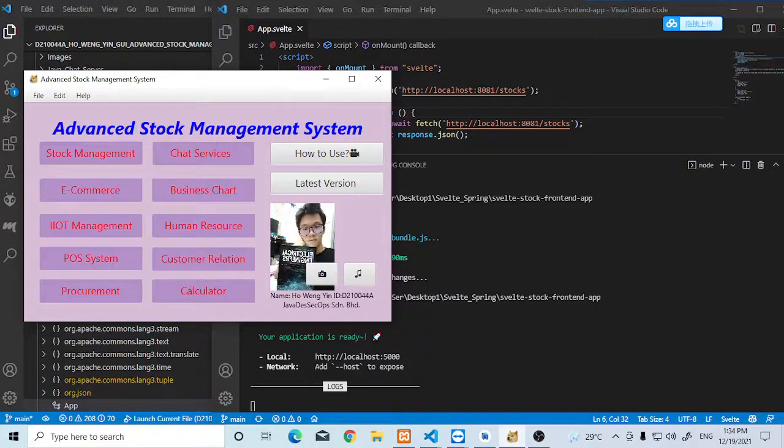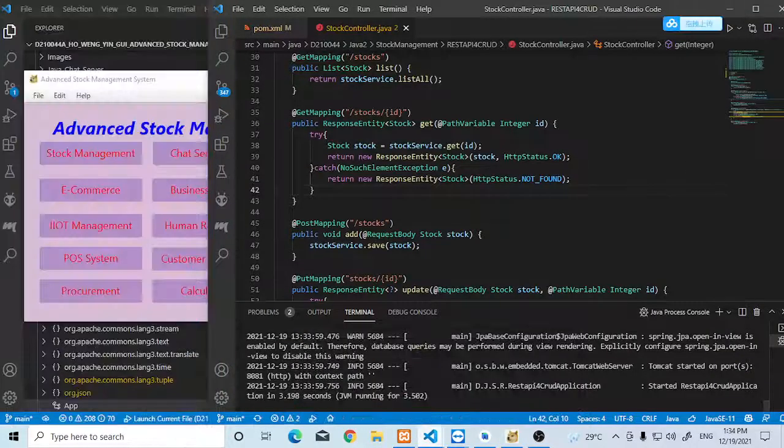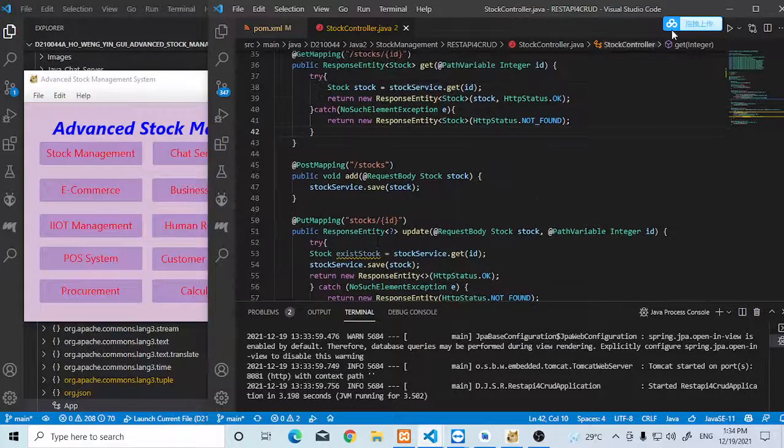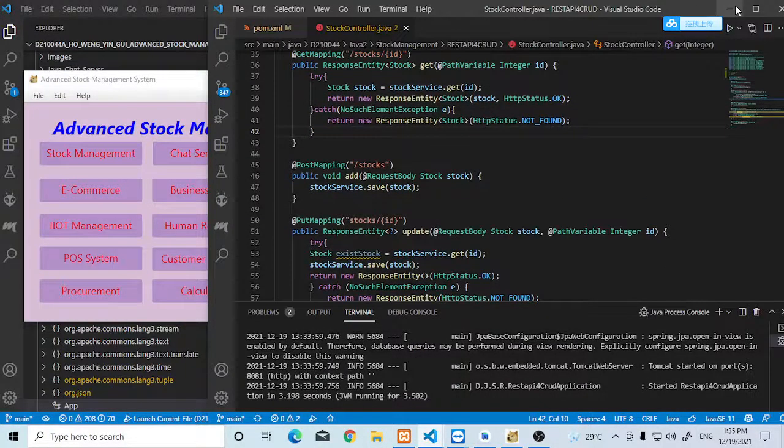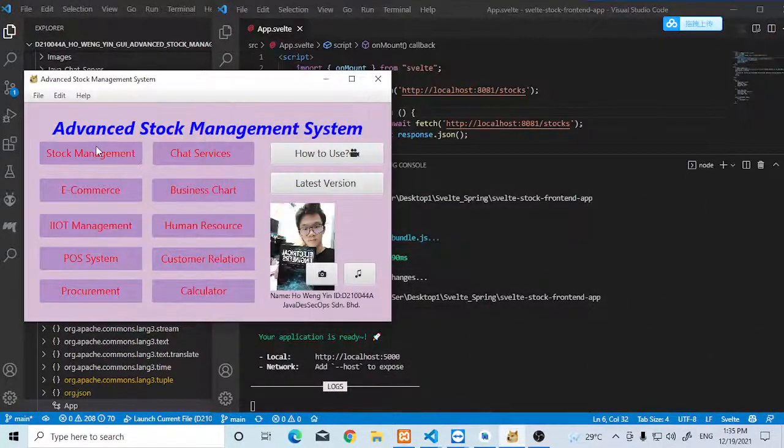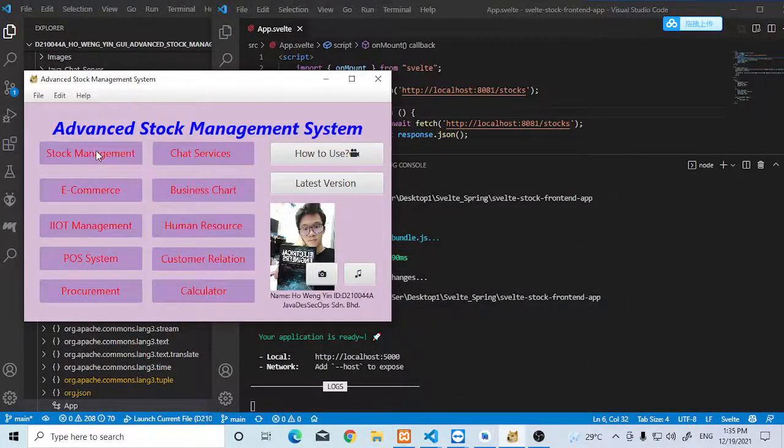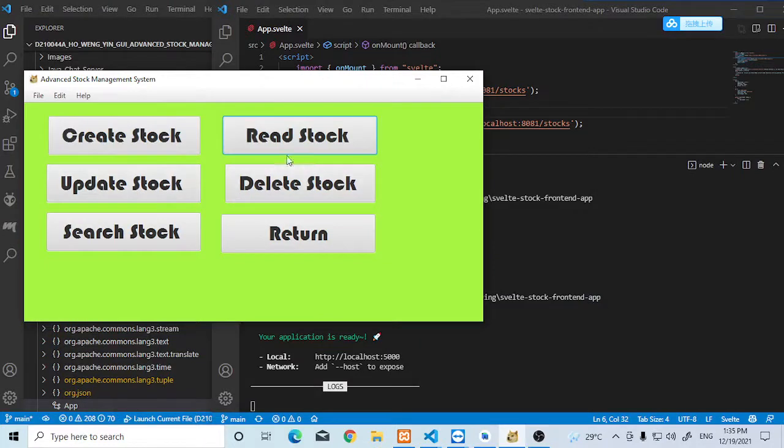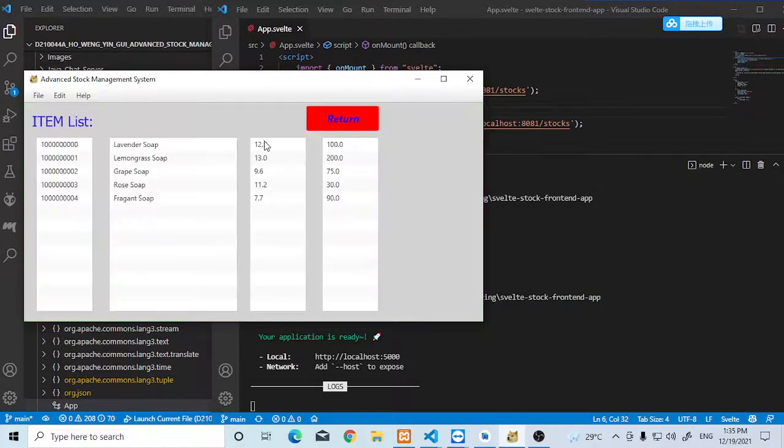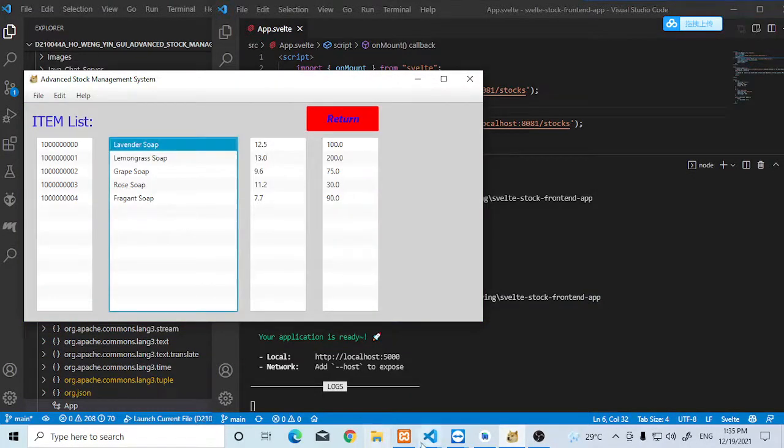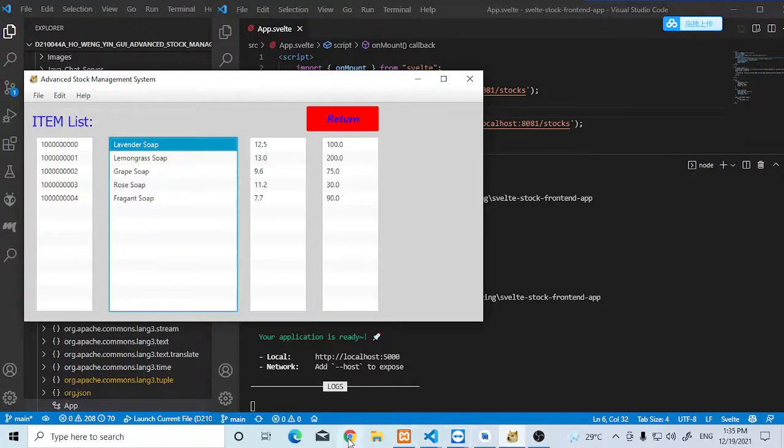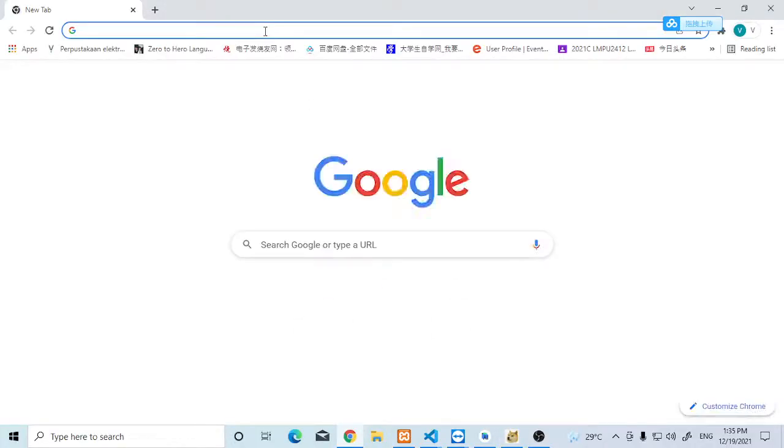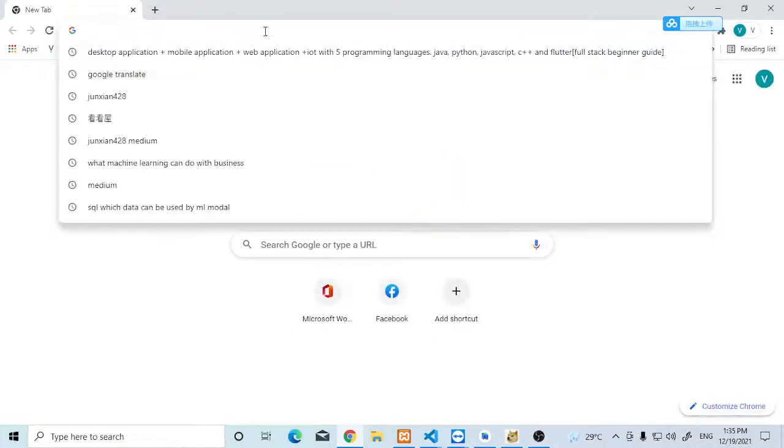Our backend is Spring Boot. We can read the data through Spring Boot. This is Spring Boot reading the stock data from the SQL. You can check from the SQL here.